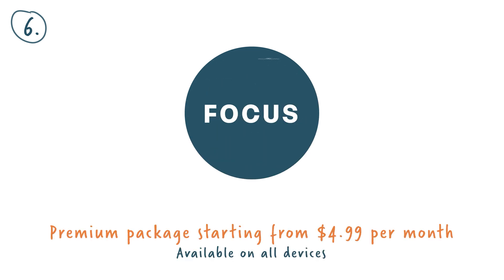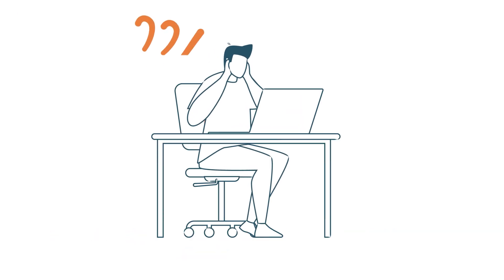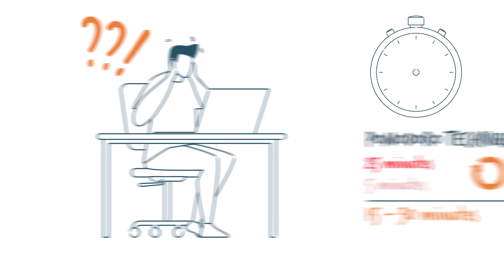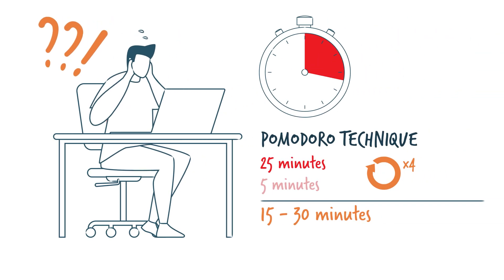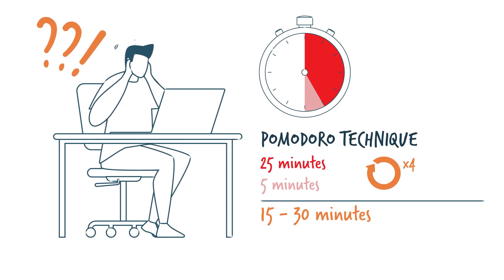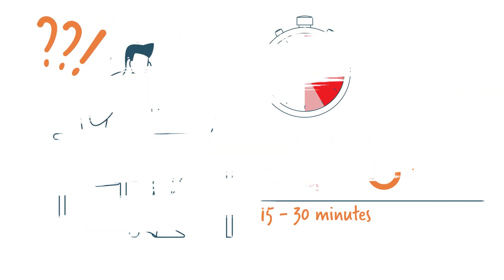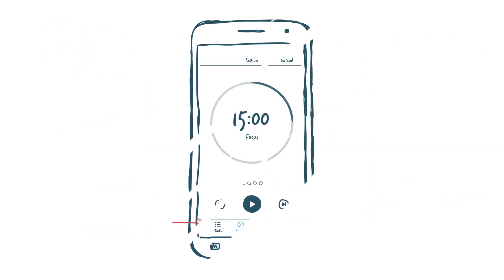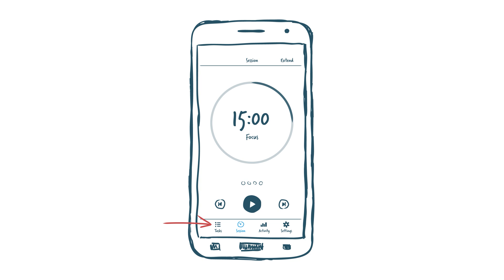Number six, Focus. If you're someone who struggles to focus on the job and tends to work in short bursts, take note. By using the Pomodoro method, this productivity app will help you stick to a routine.